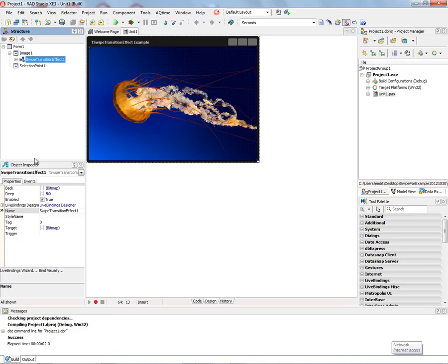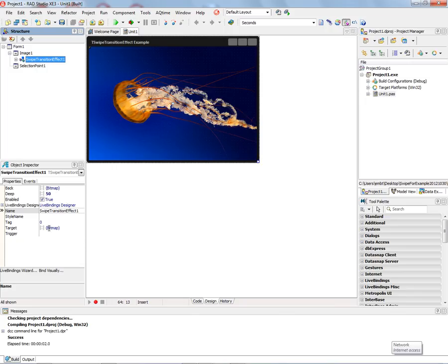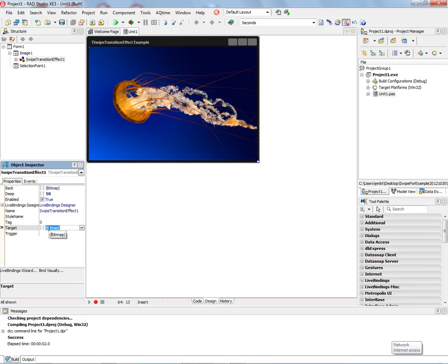Here's the swipe transition effect component. It has several properties. It has a bitmap for the back of the swipe transition, we'll see that in action. Also, the target bitmap, that is going to be the underneath image that will show up when the swipe transition takes place.